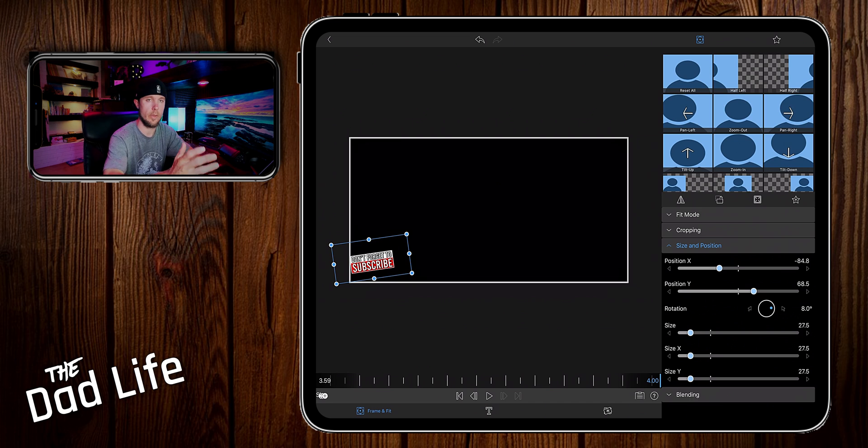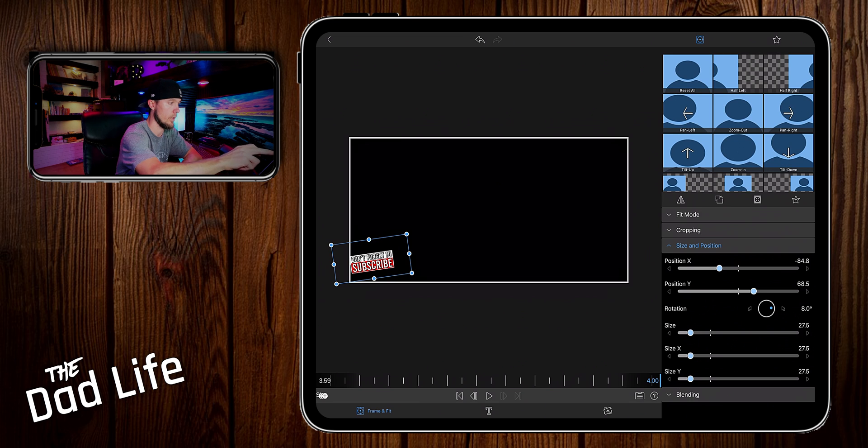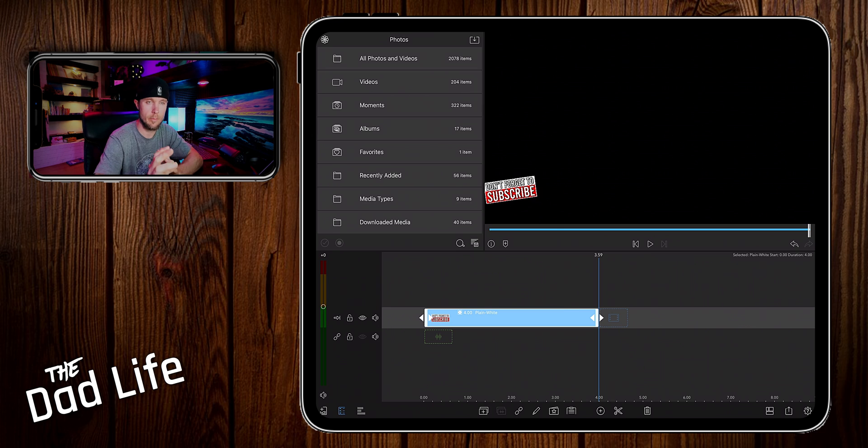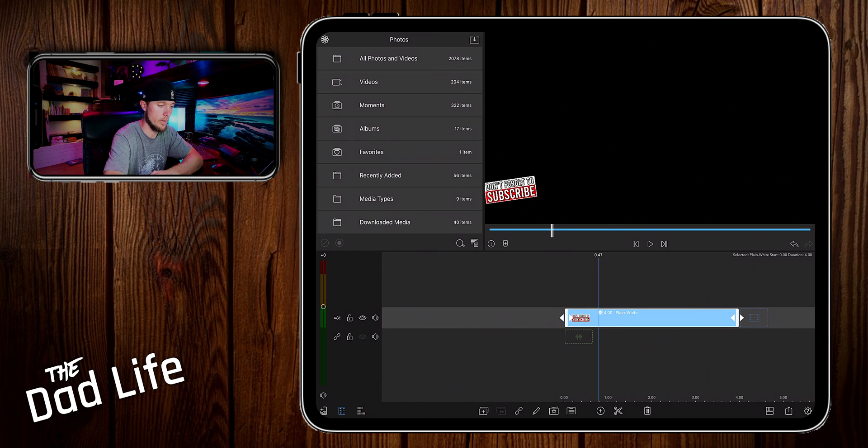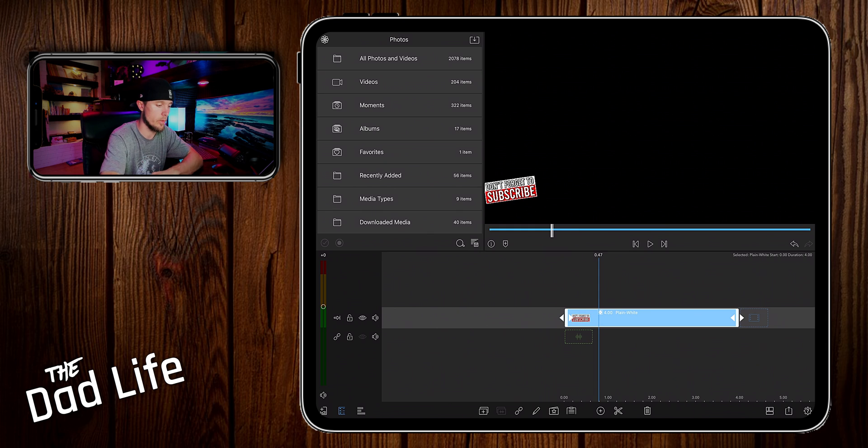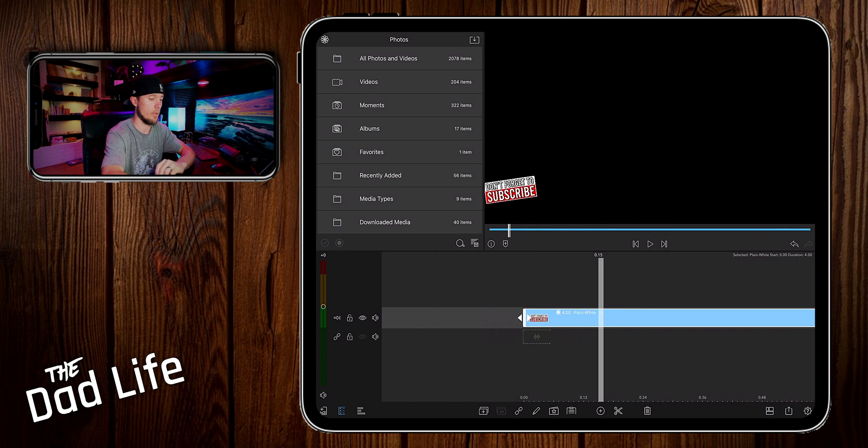Okay, so now we have what our overlay needs to look like and where it's going to be at the end position. Now you want to, if this is not already, make this about anywhere from 4 to 5 to 6 seconds long at the most.